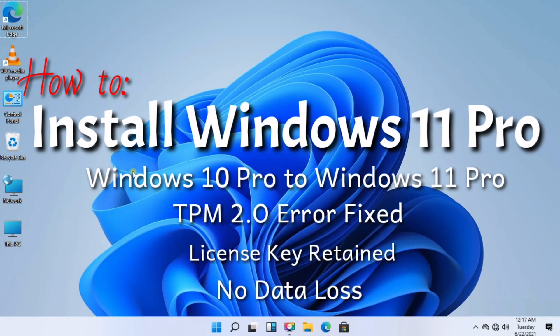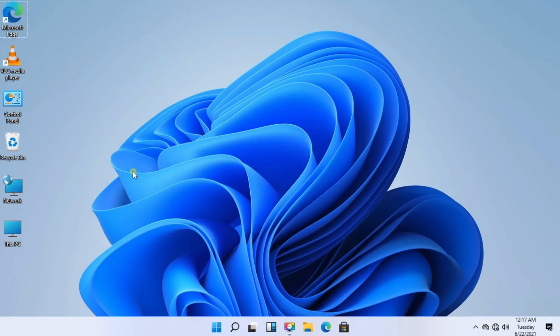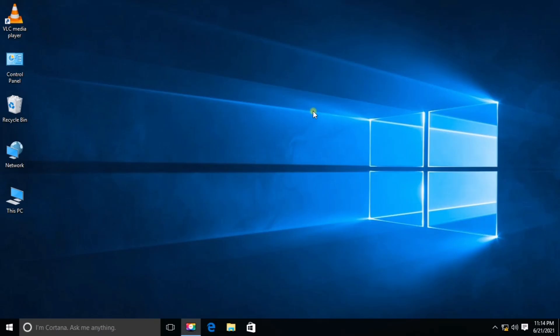In today's episode, we are going to learn how to install Windows 11 Pro. It's a developer or beta version and is not recommended for daily usage, as it may contain many bugs. We just need to wait for the stable and official release from Microsoft. This tutorial will show you the installation of Windows 11 Pro, and I'm sure you're going to love it.